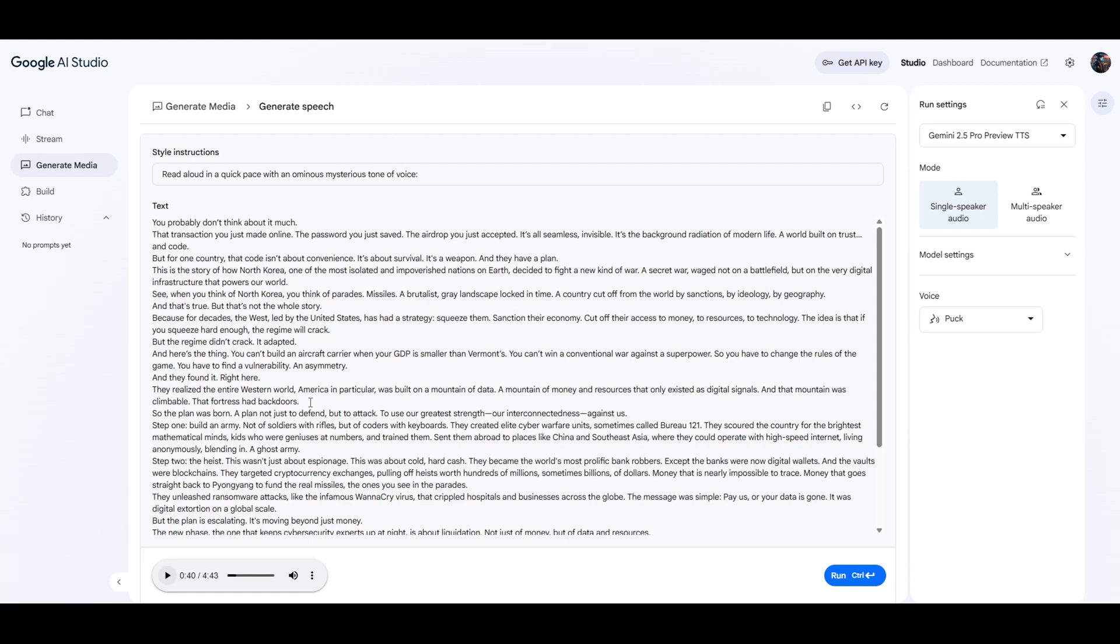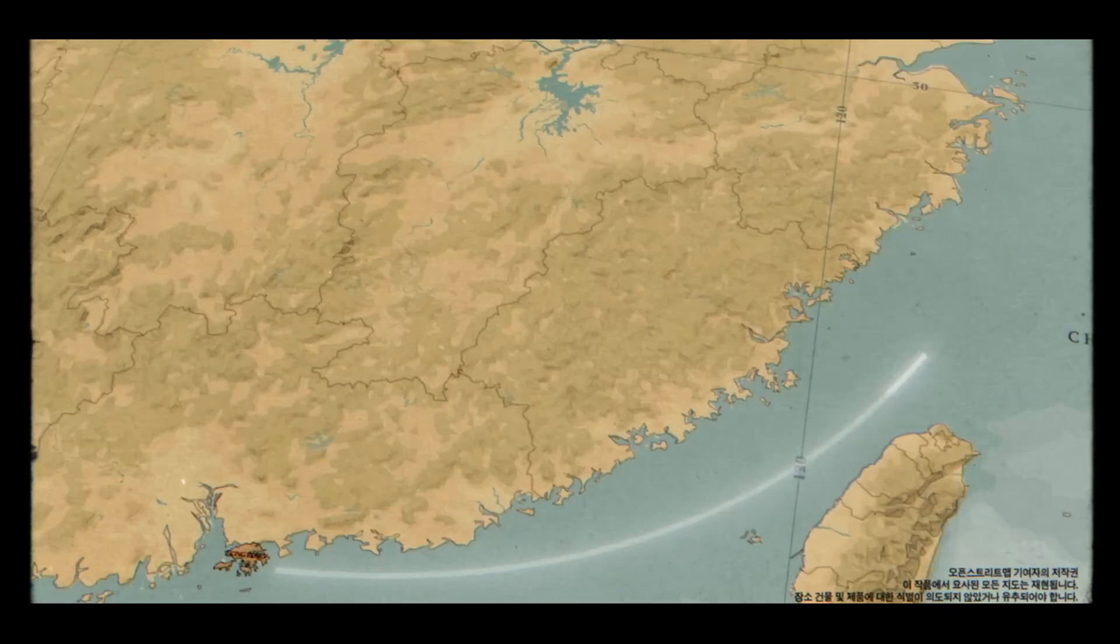This is the best free text-to-speech voiceover you can get completely 100% for free from Google's new AI Studio. You can start your own faceless channel completely for free. Listen to this.